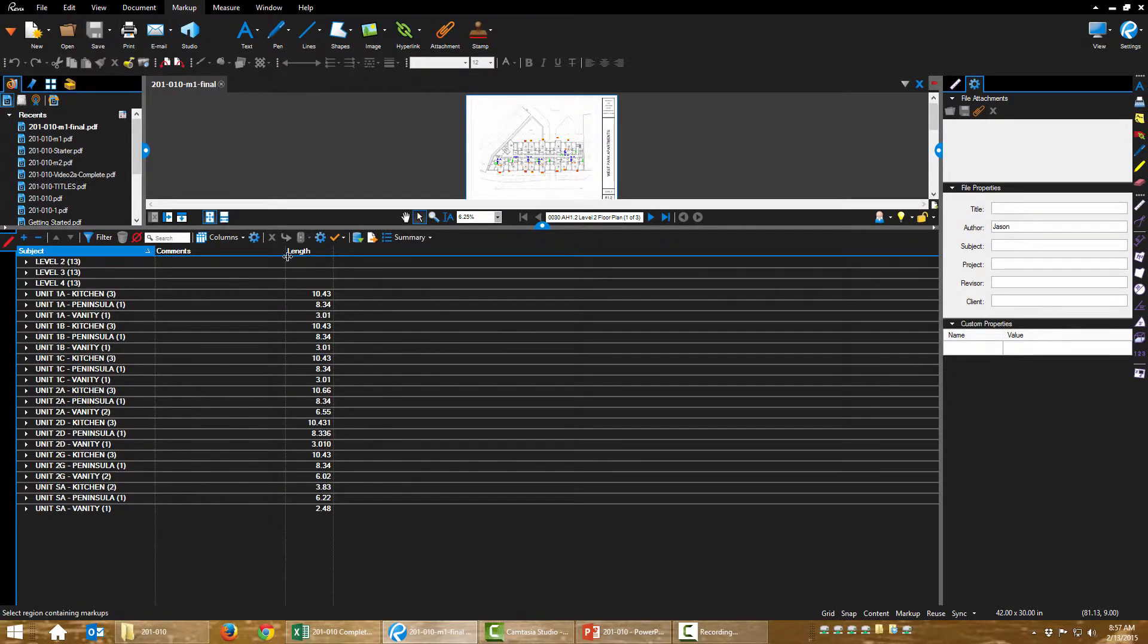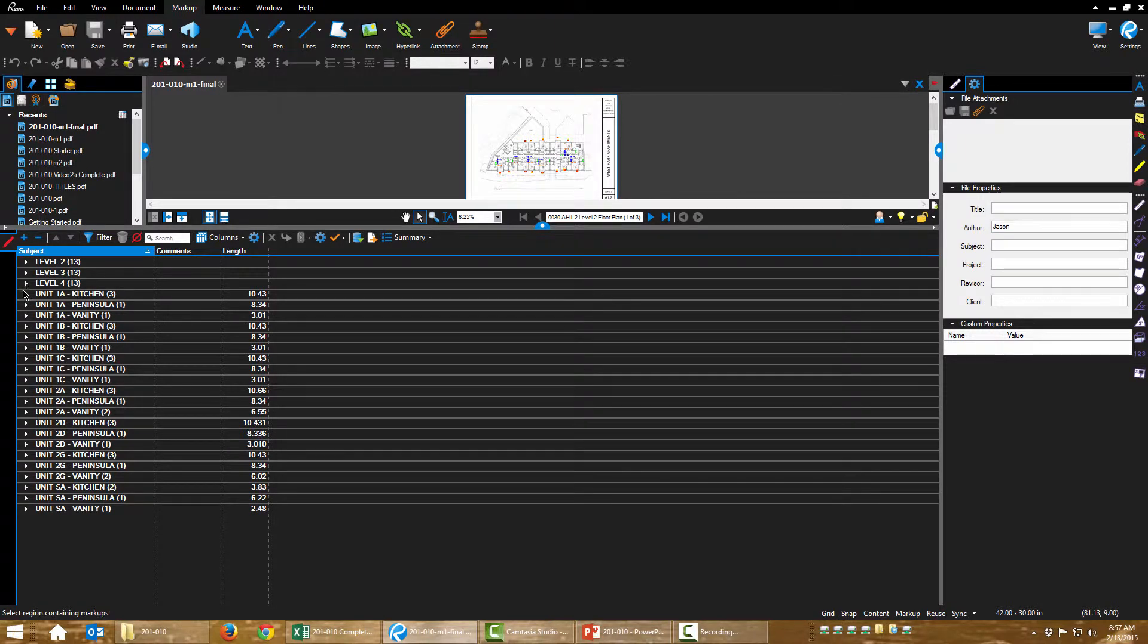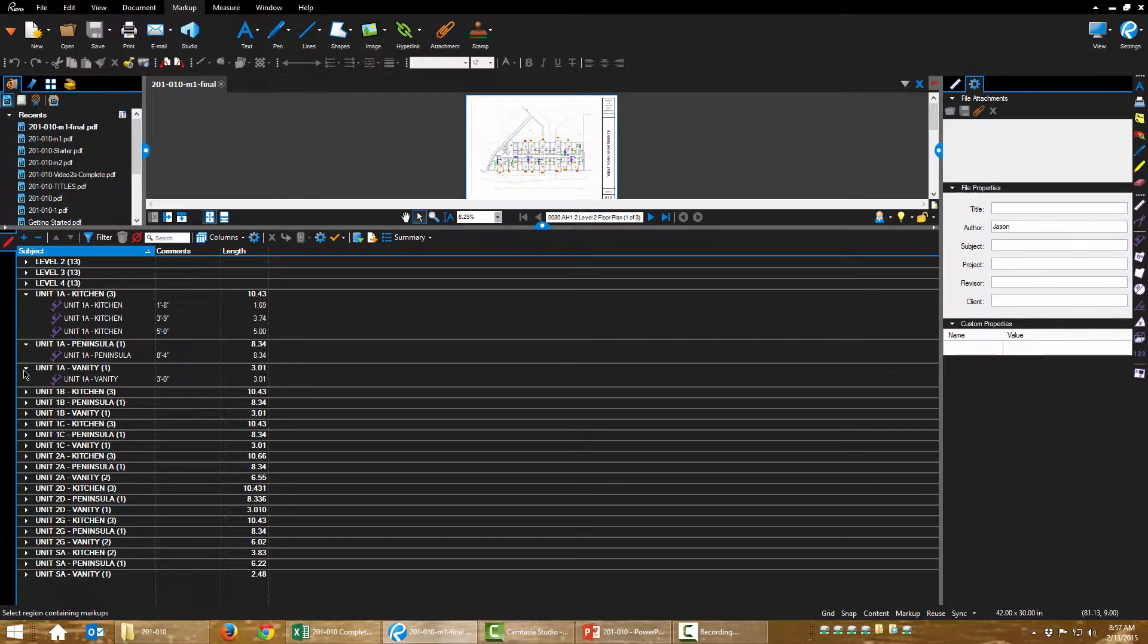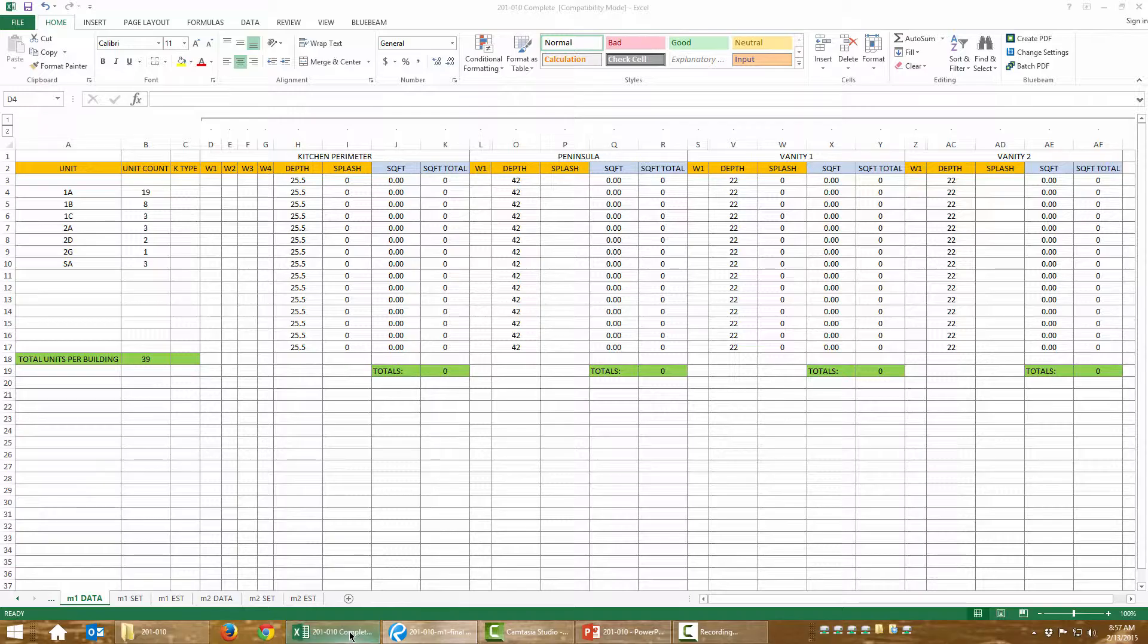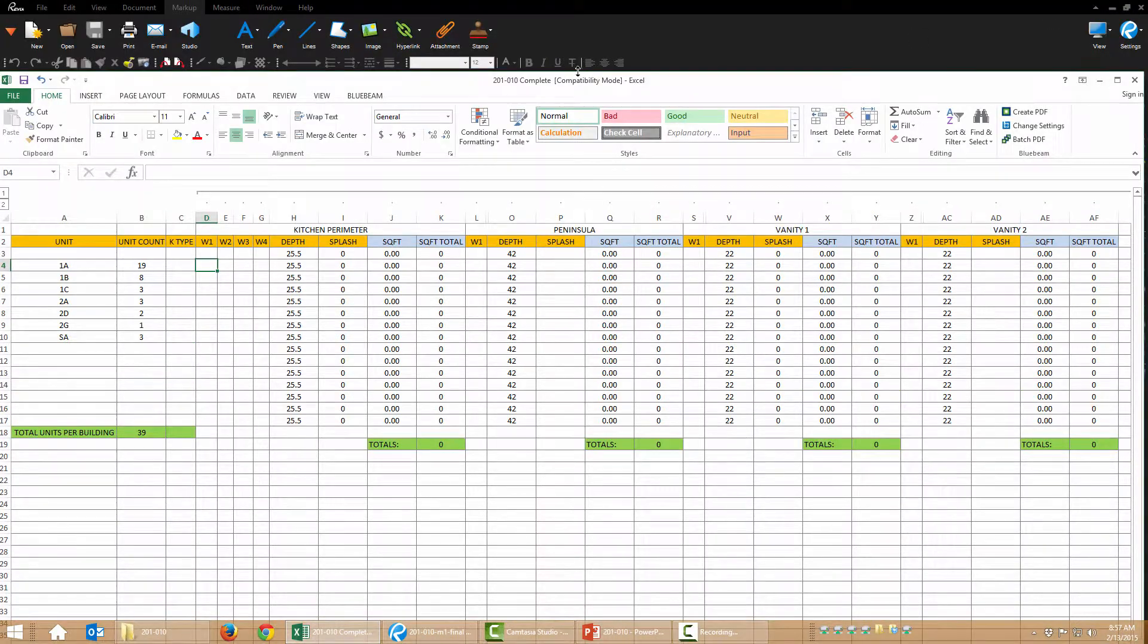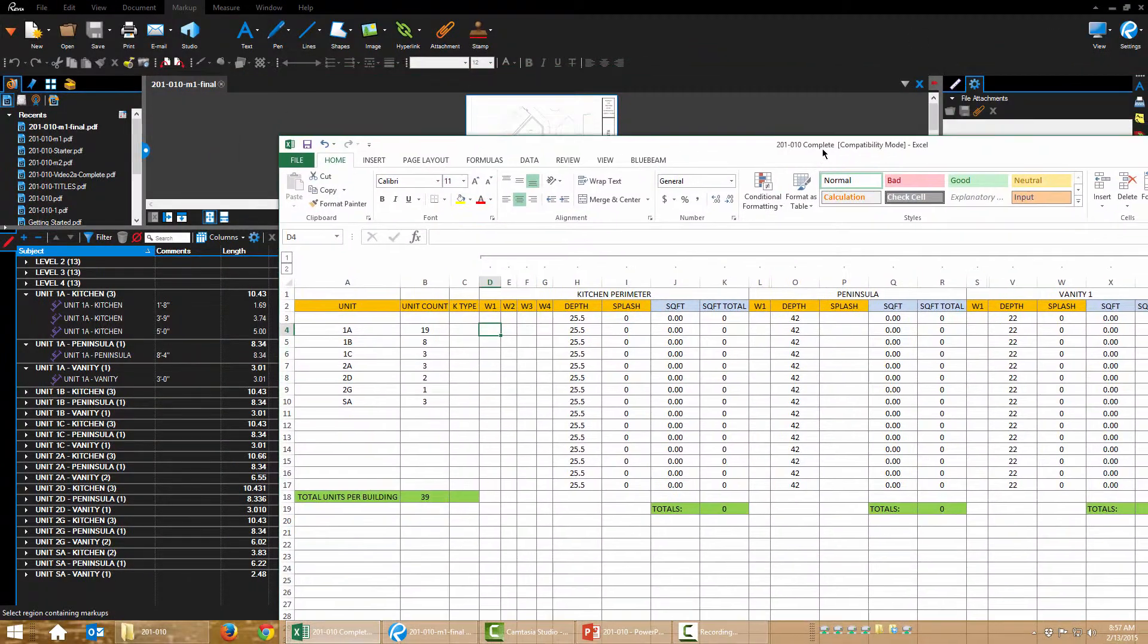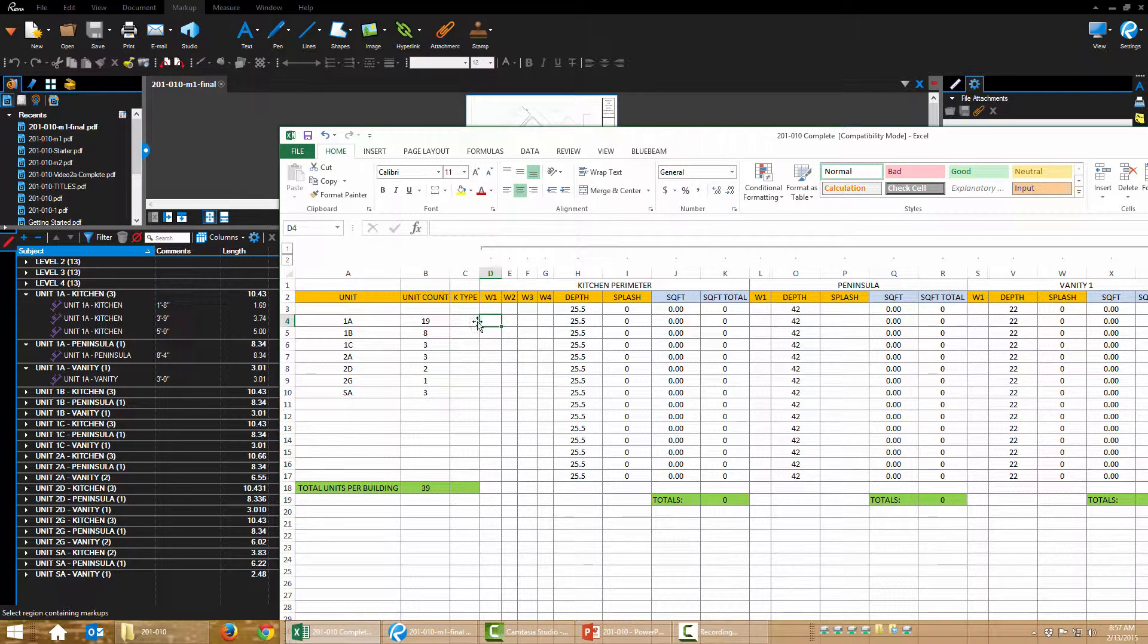Okay. And I can move some of this around too. I'm going to expand unit 1A because that's what I'm going to work with first. And then I'm going to arrange my spreadsheet sort of side by side and start plugging in information. Okay. Here we go.